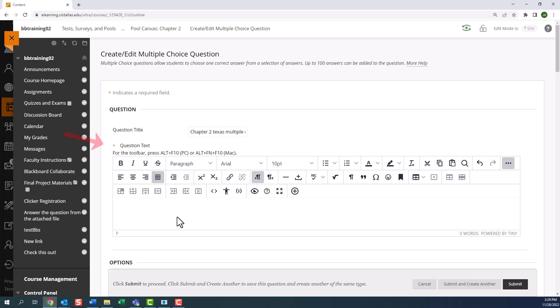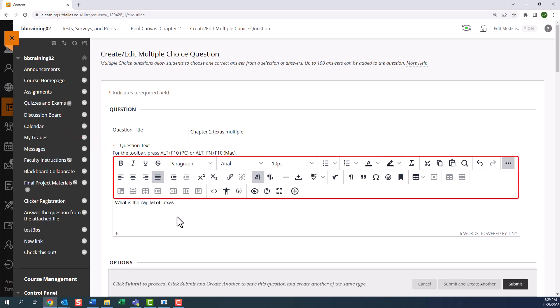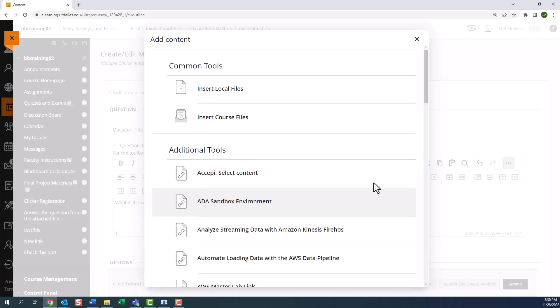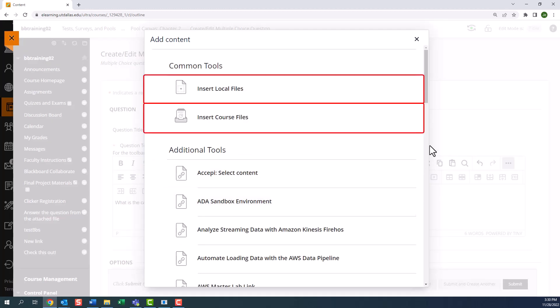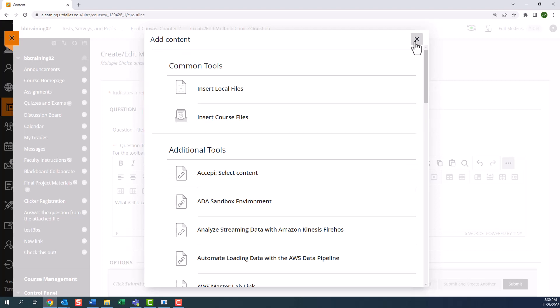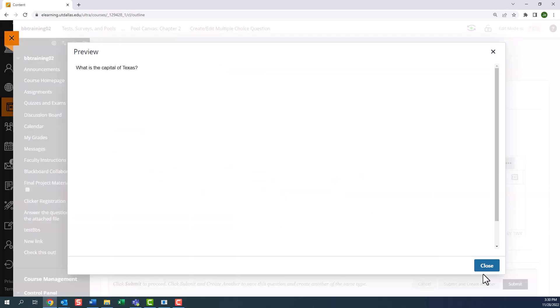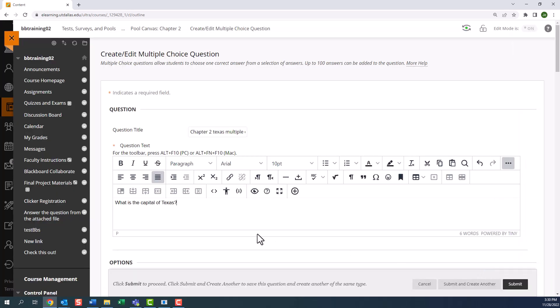The question text is a mandatory field. This is where you will enter actual question text. Notice the text editor toolbars at the top, where you can create tables, lists, and headers. If you want to add media like videos, attachments, and images within your question text, then you can use the add content button to insert local or course files. Be sure to check that your question is legible and ADA compliant by using a preview command and the accessibility checker.